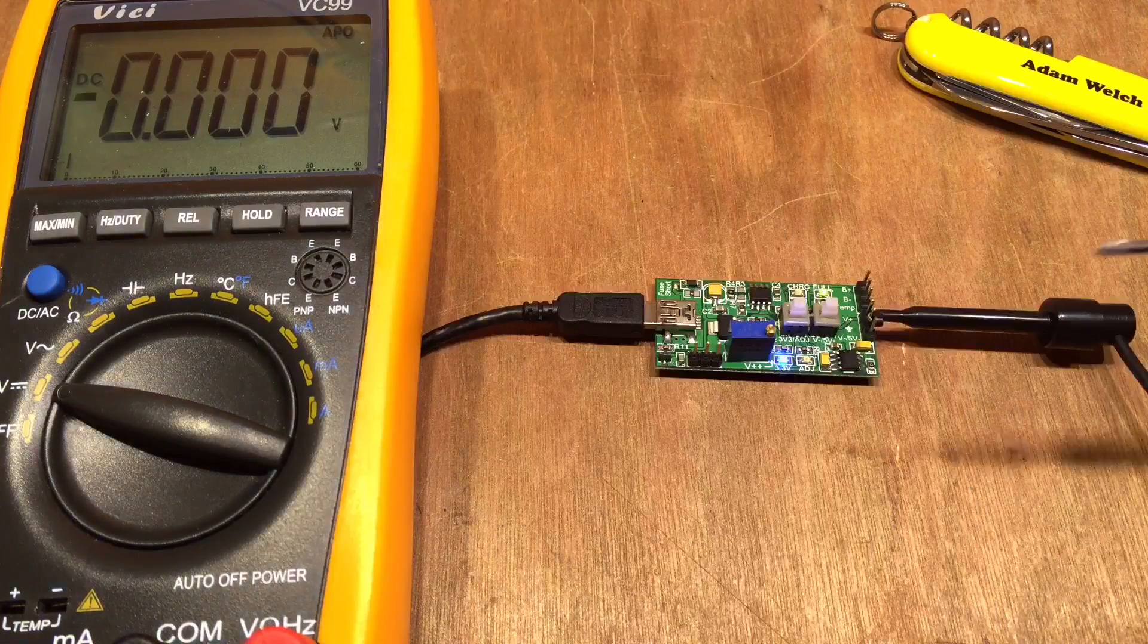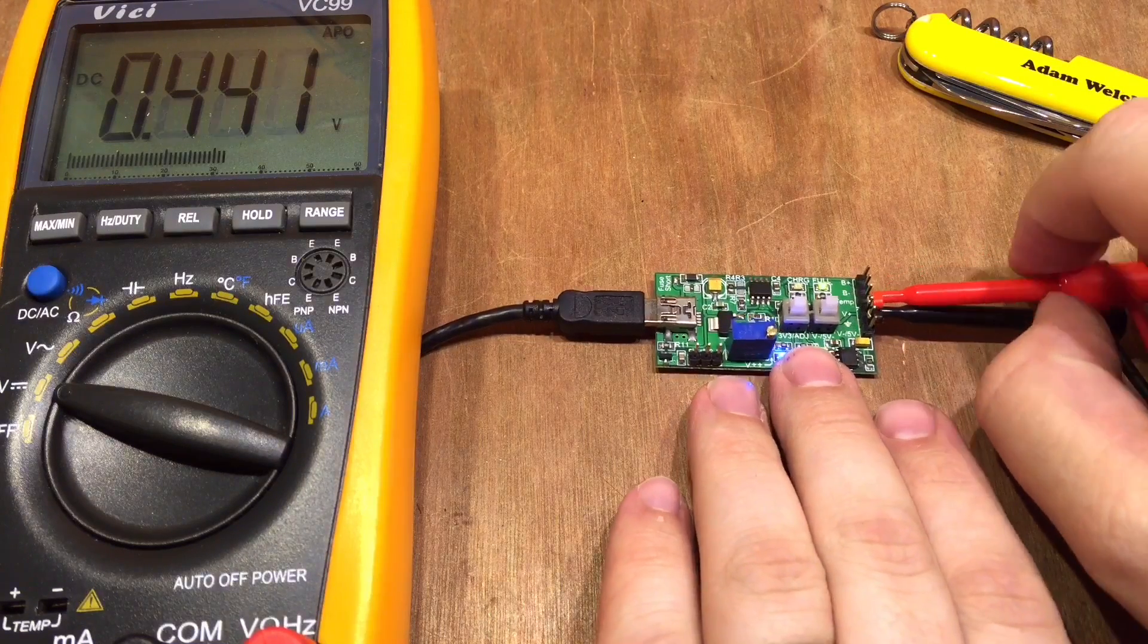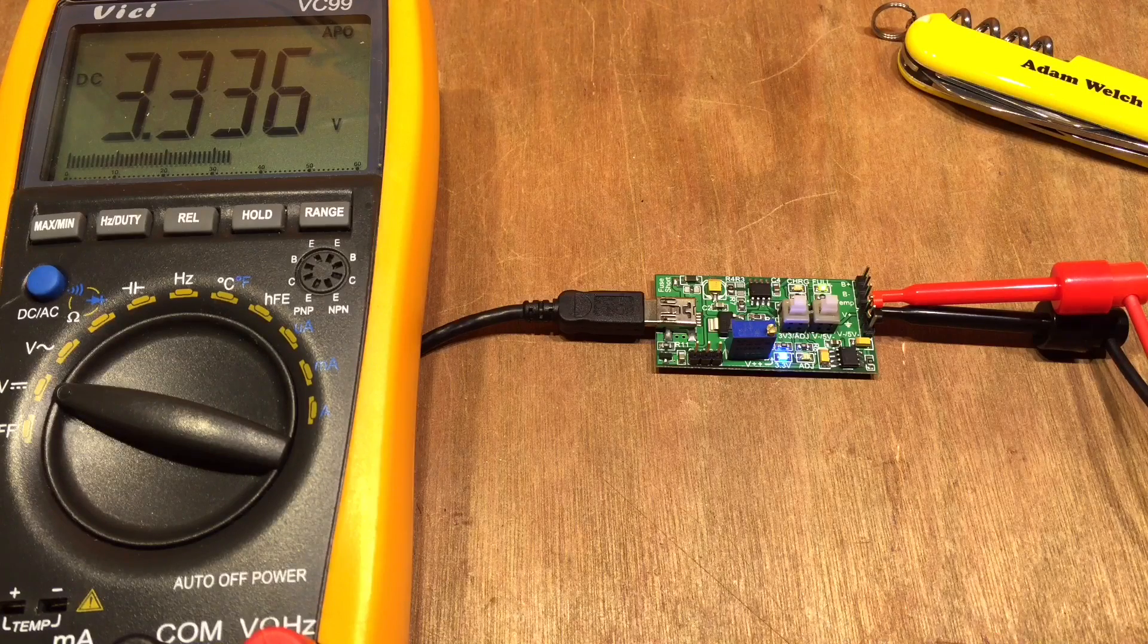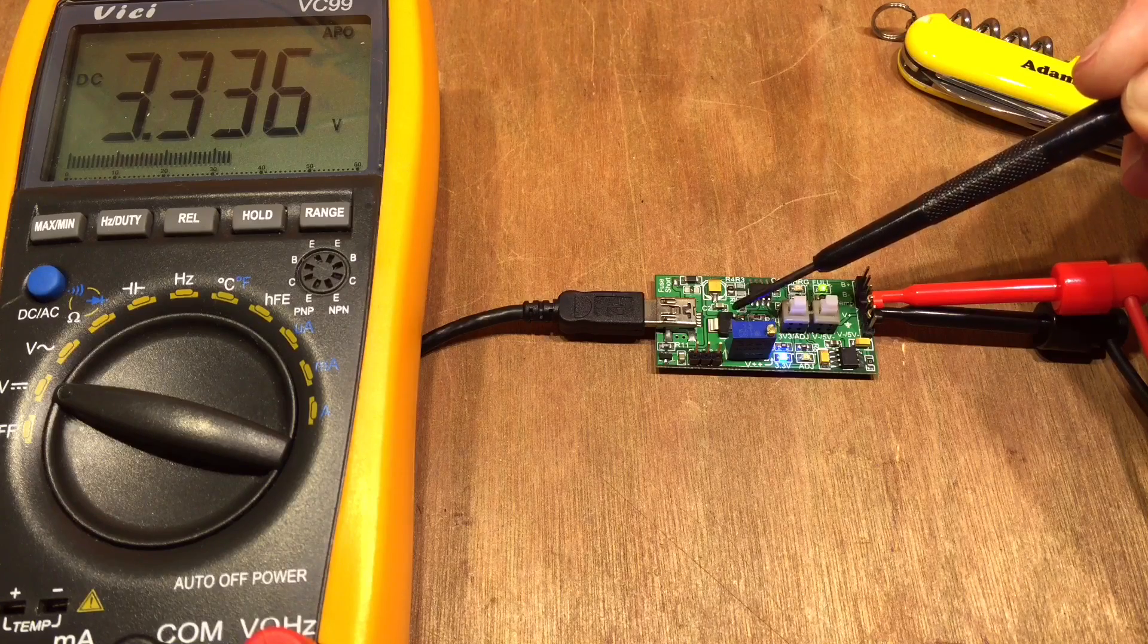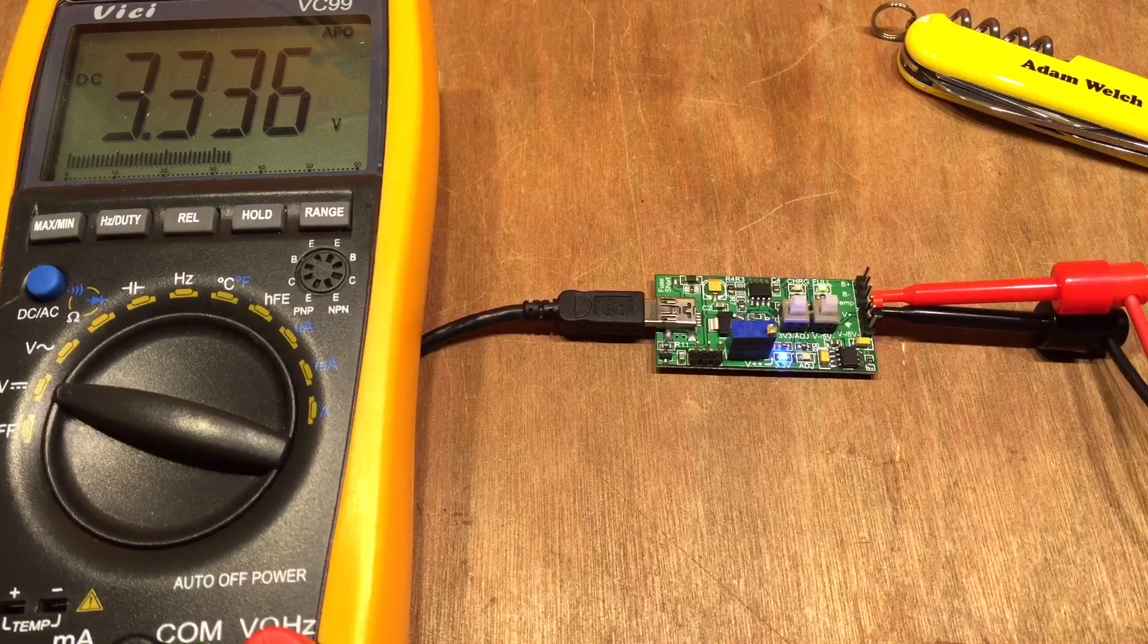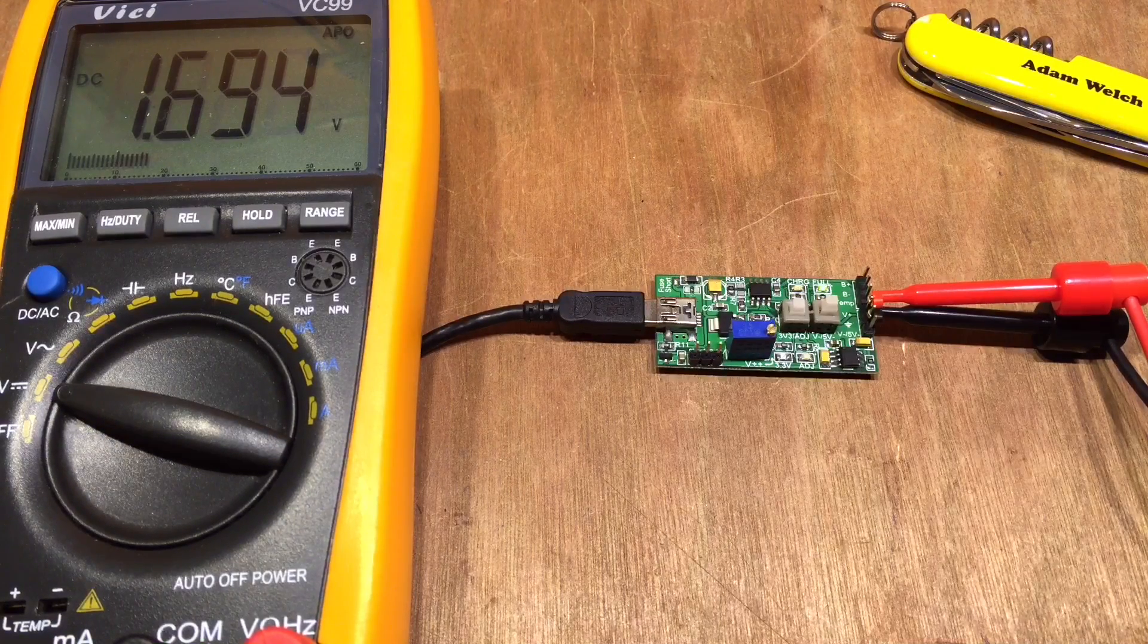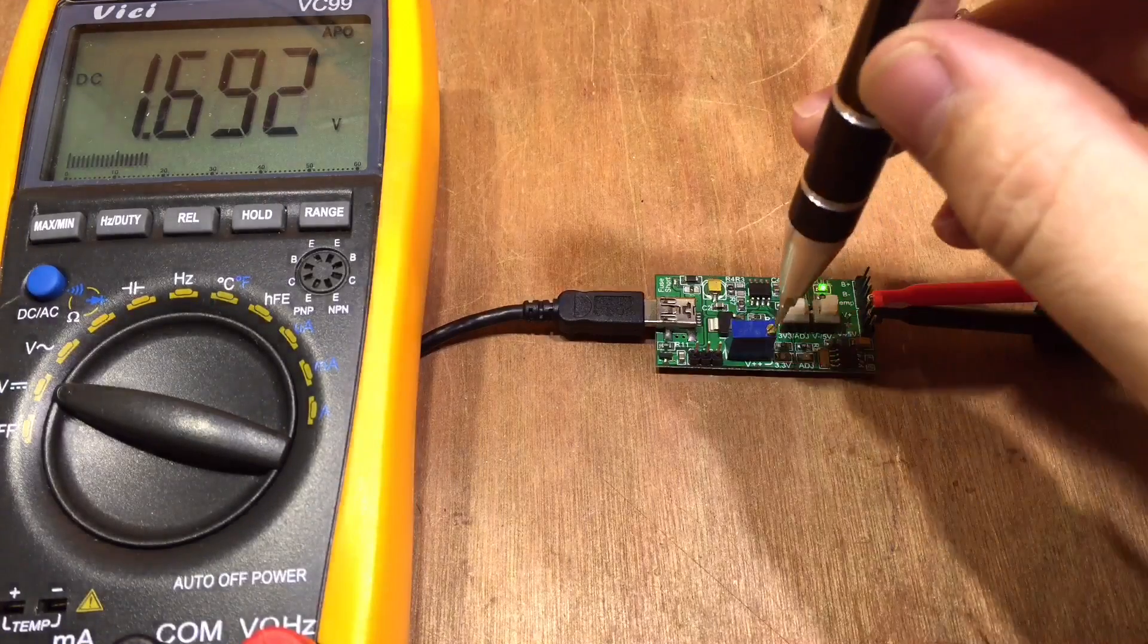So what is this pin marked V plus? Well let's plug in the DVM, it is 3.336 volts. Well that's presumably coming from the AMS1117 3.3 volt linear regulator there. And I'm assuming if I press this button here, that is an adjustable voltage and that must be on the potentiometer then.